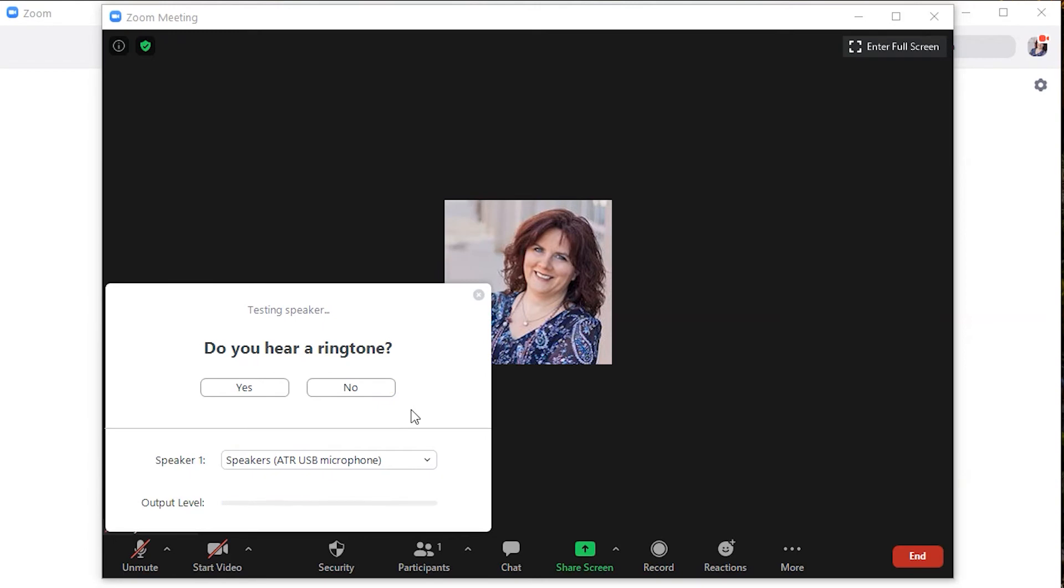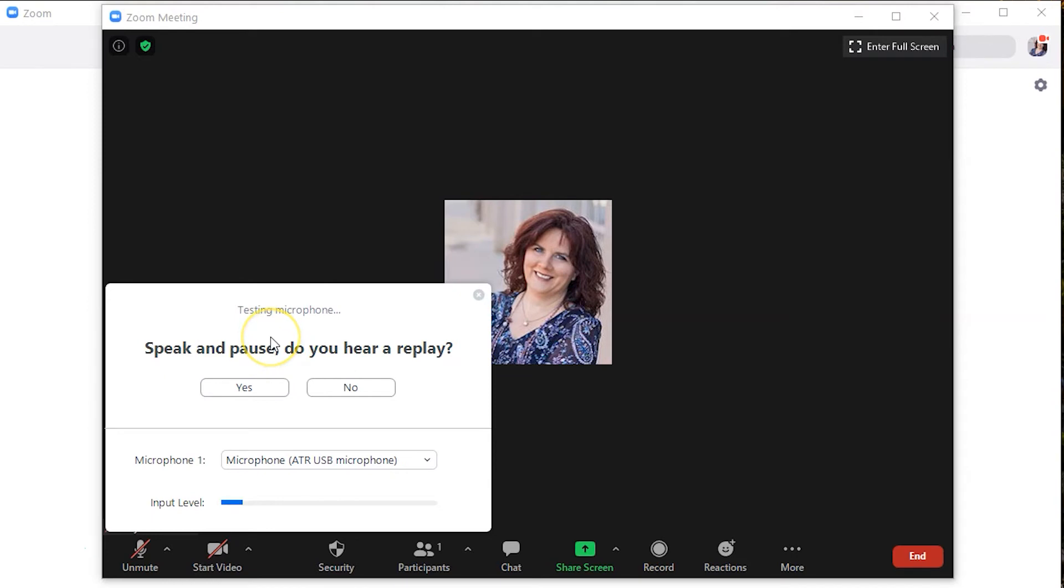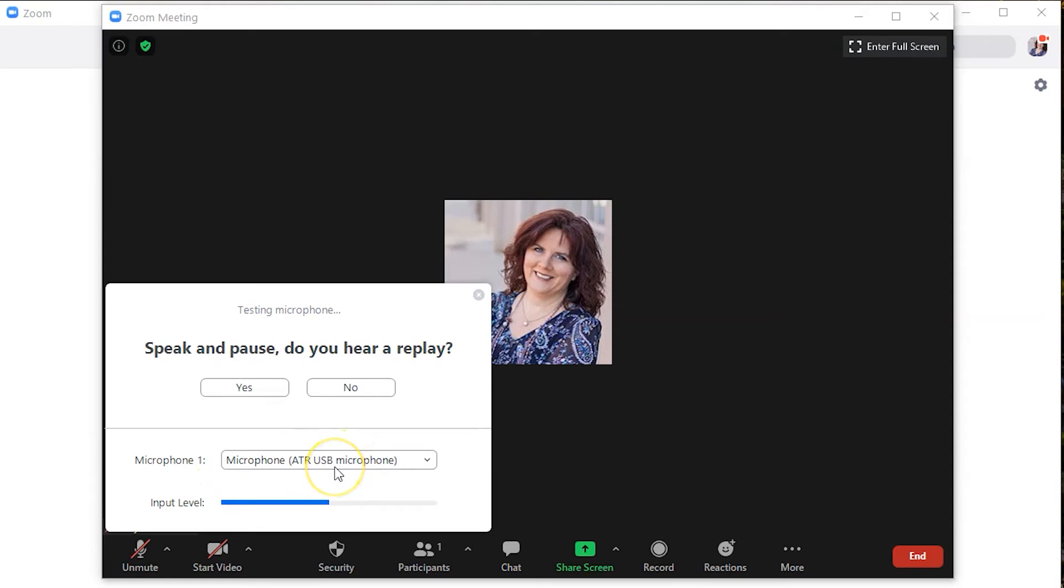So you should be hearing this, the ringtone. Now I'm going to speak and pause. I'm going to speak and pause. I am on the ATR USB microphone. Hear how it sounds? [playback] I am on the ATR USB microphone. Hear how it sounds?